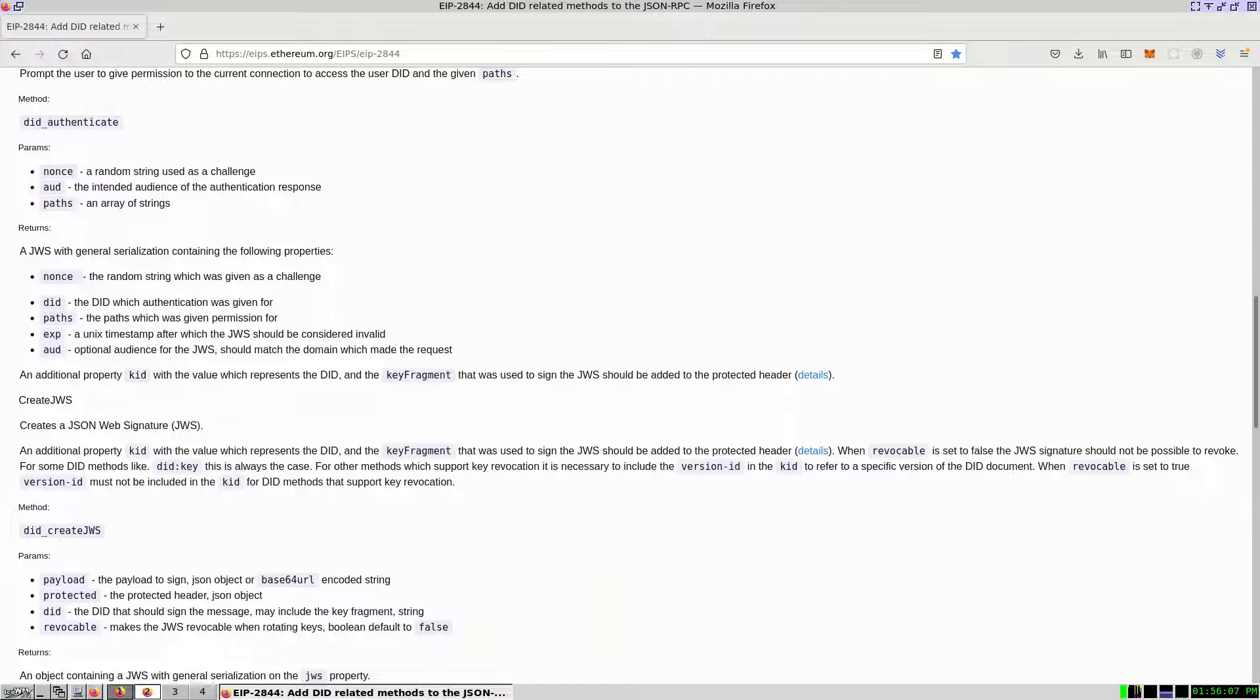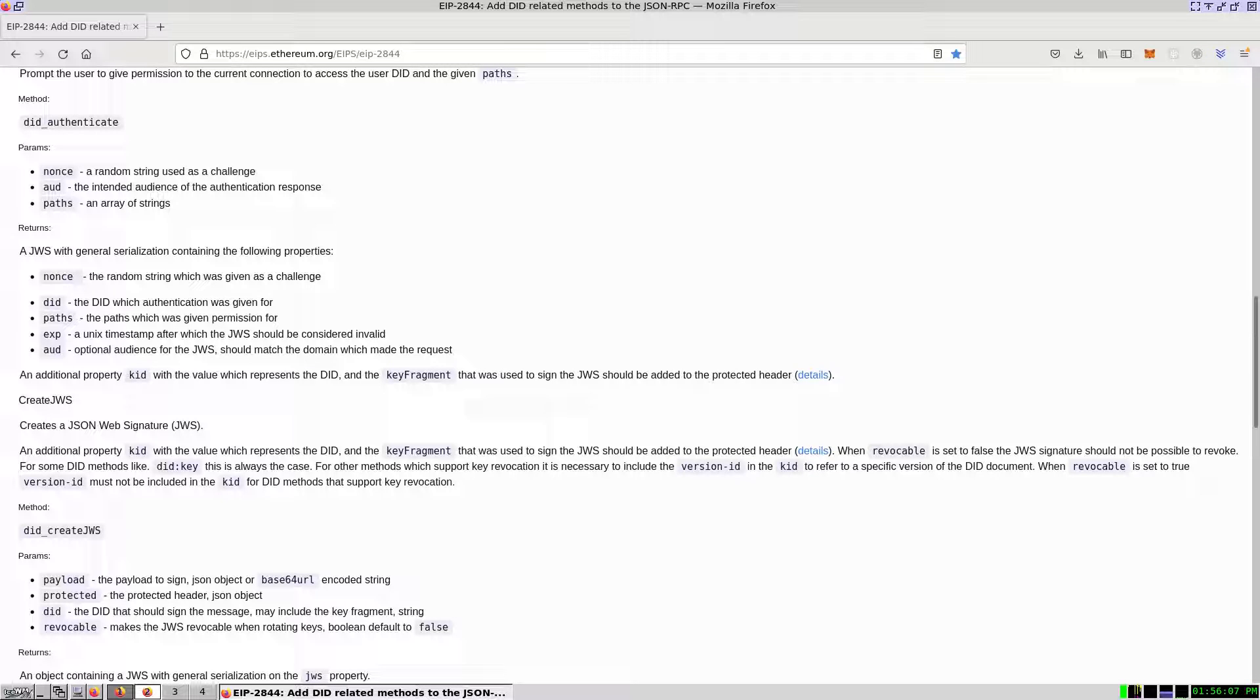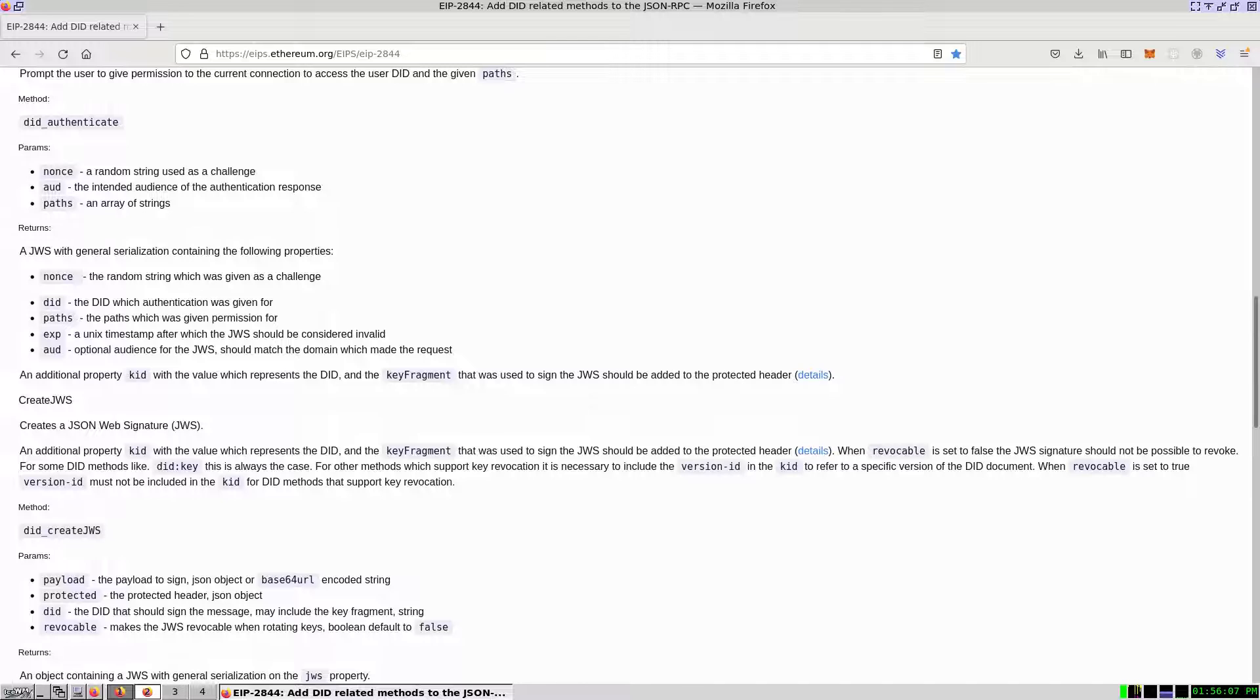Ceramic currently offers two implementations of the EIP2844 JSON RPC interface. One for the Bitcoin SECP256K1 curve and another for the Edwards ED25519 curve.